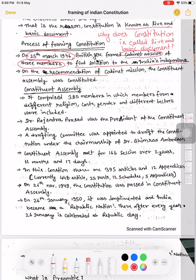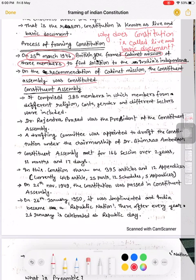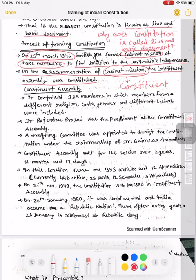On the recommendation of the Cabinet Mission, the Constituent Assembly was constituted. Cabinet Mission ne recommend kiya Constituent Assembly ke liye. Ab yeh Constituent Assembly — inhi ne ek committee banayi, bahut saare members bane, aur yeh log milke Constitution ko frame kiye.